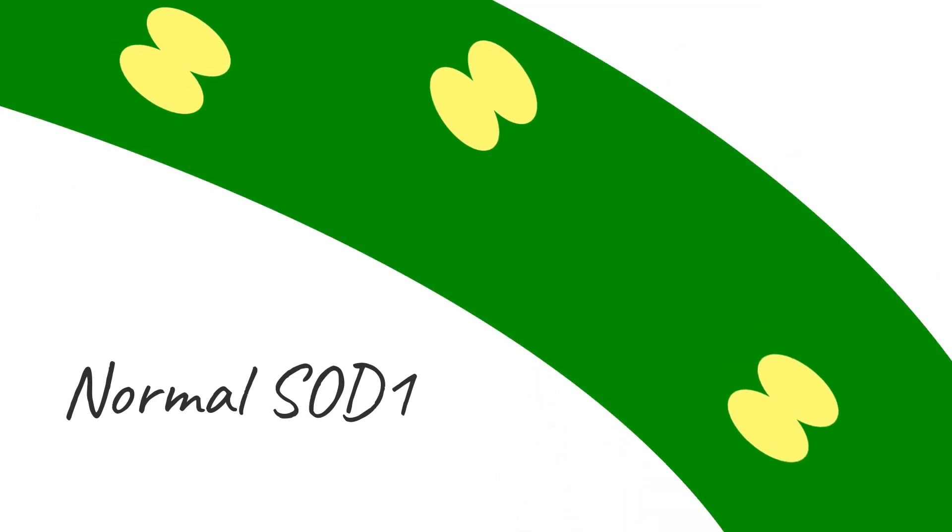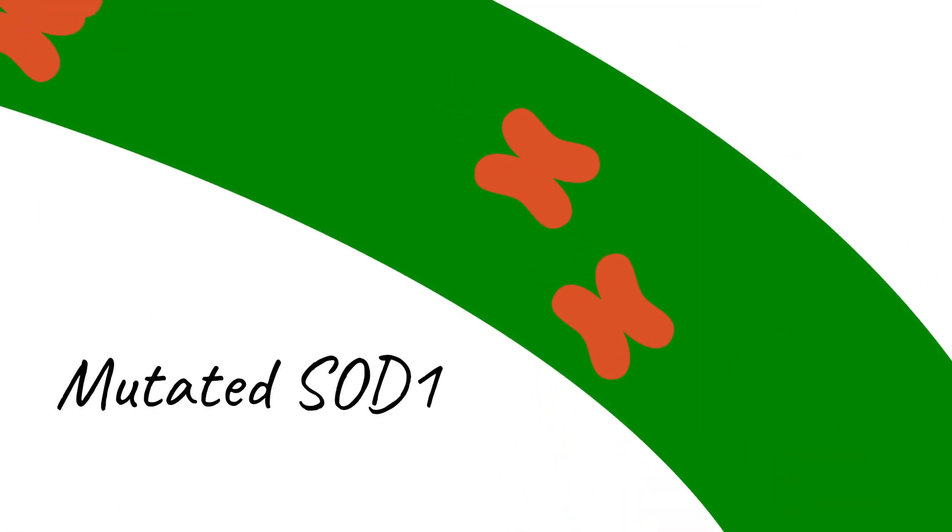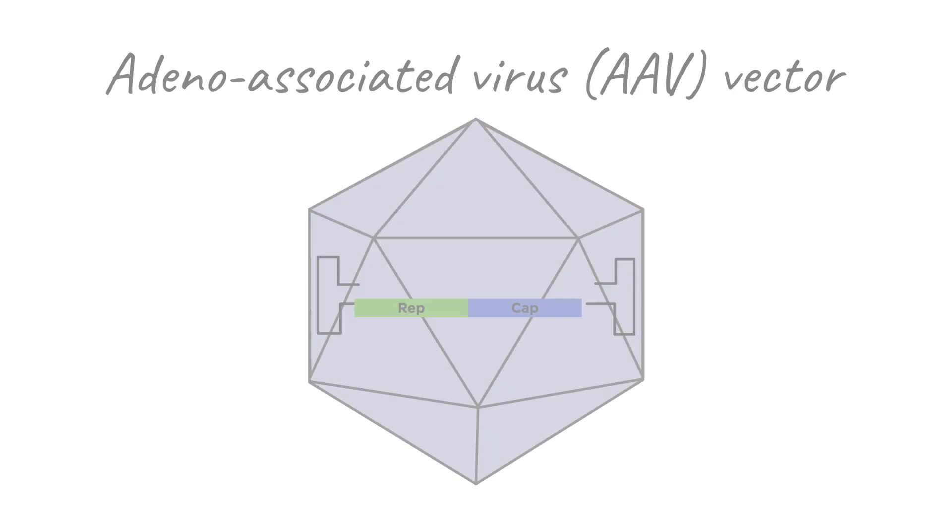The mutated SOD1 gene results in a mutant protein that aggregates, harming the cells.